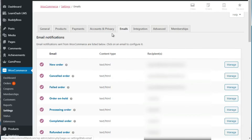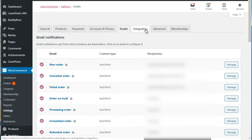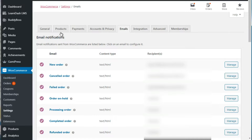Then of course we have Emails, which are the automatic emails sent out - such as if somebody purchases, they get an email saying 'Congratulations, here's access to your product,' or if it's a physical product, 'We got your transaction and we are about to ship out.' We also have Integration, Advanced, and Memberships, but we're not really going to focus on those.